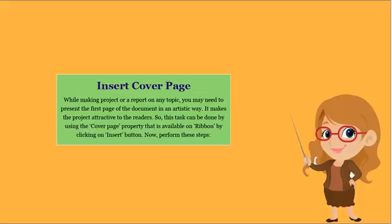Insert cover page. While making a project or a report on any topic, you may need to present the first page of the document in an artistic way. It makes the project attractive to the readers.